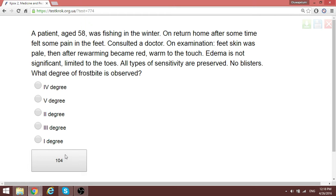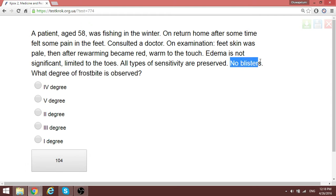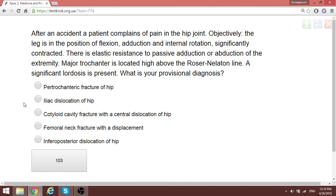Next, a patient with frostbite. To determine the degree of frostbite: the skin was pale and then became red with pain, but there are no blisters. In second-degree frostbite, blisters appear one to two days after freezing. In third to fourth degree, you have purple-colored blisters and possible gangrene requiring amputation. Since there are no blisters here, the answer is first-degree frostbite.